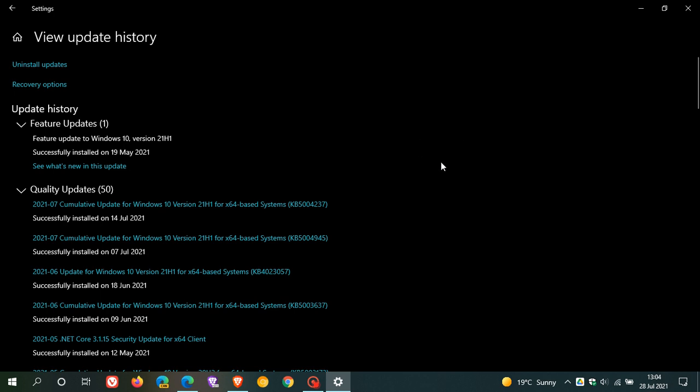These two patches that have rolled out recently, Microsoft says, will update the issue that might prevent printers, scanners, and multifunction devices from working correctly. You can also find these two updates over on the Microsoft Update Catalog if you would like to download and manually install them.